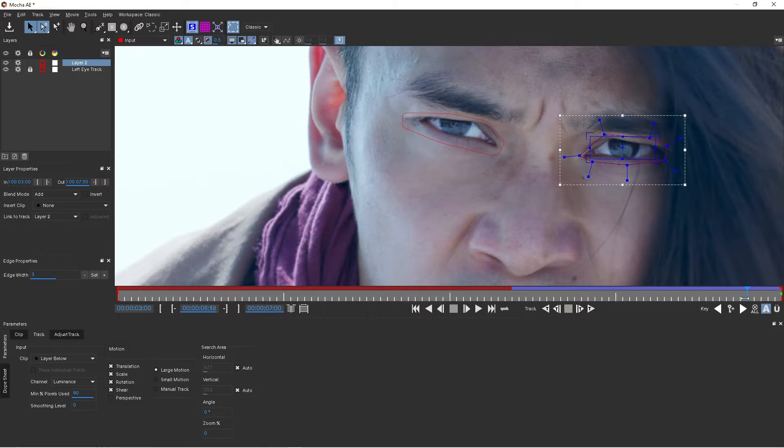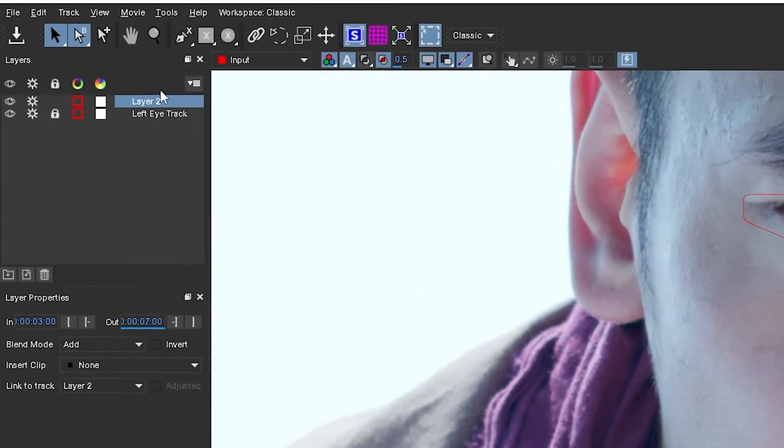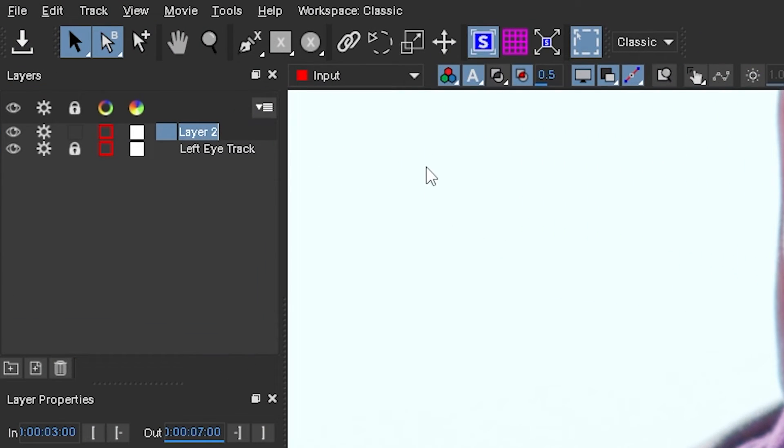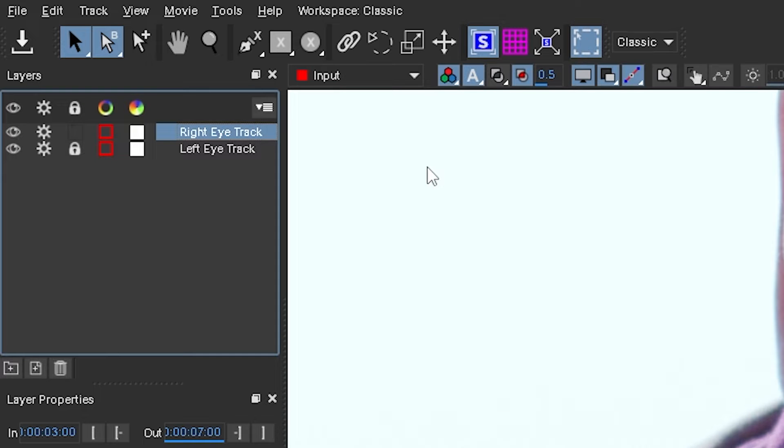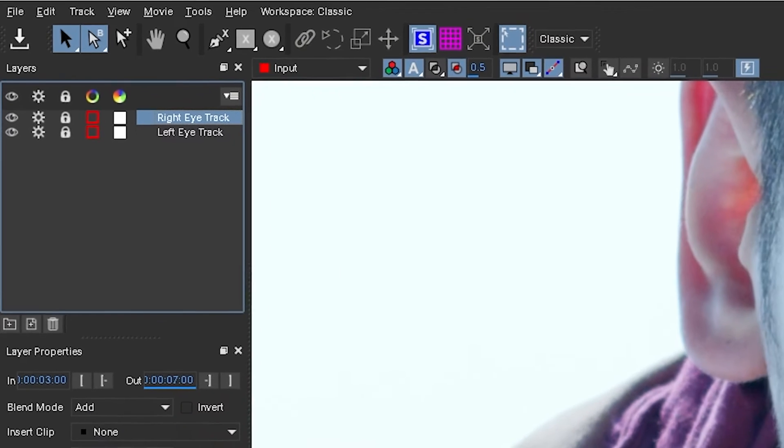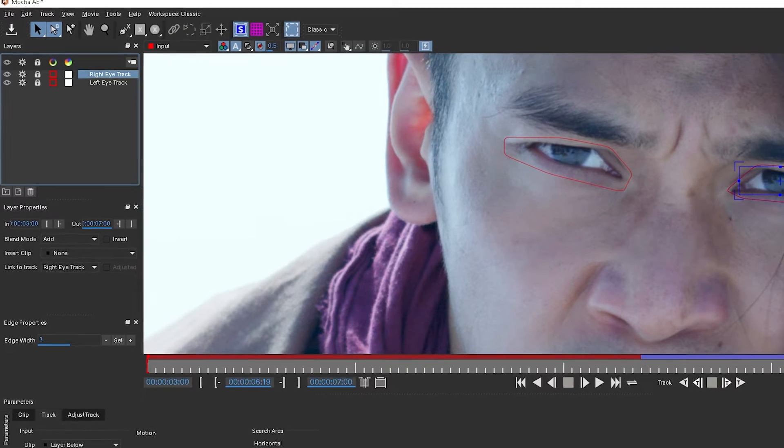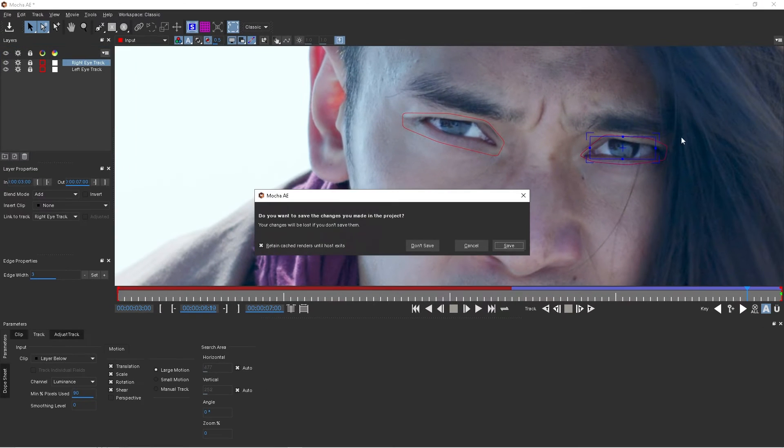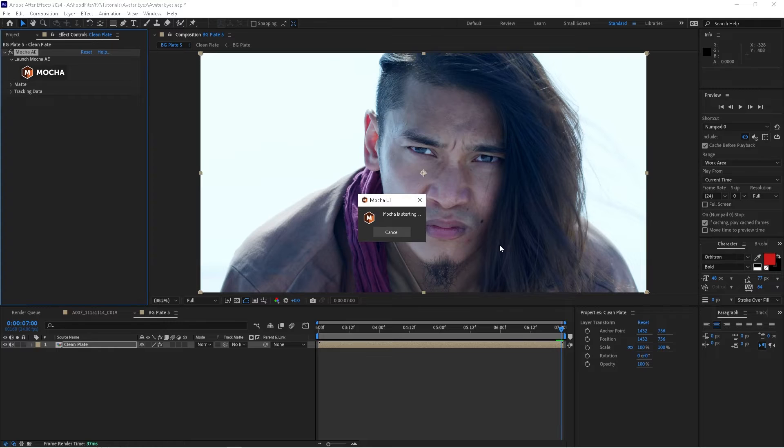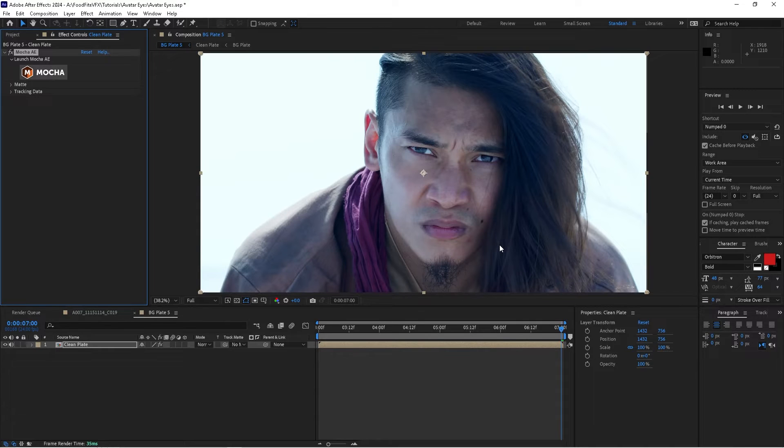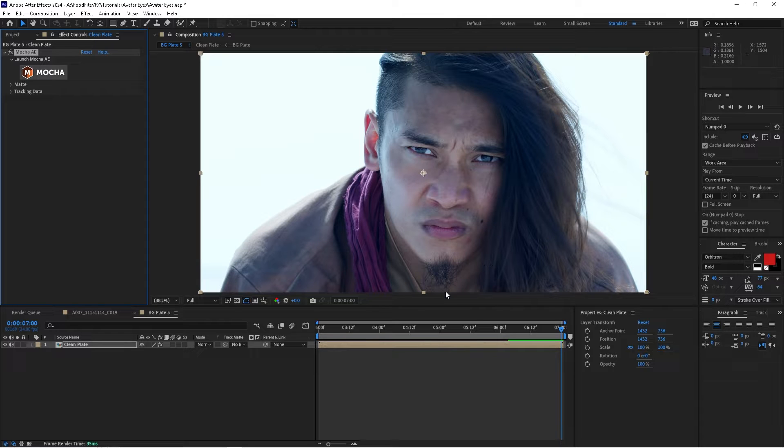We'll double-click on layer two and we'll name this right eye track, and then we'll lock the layer. That's it. That's all we have to do inside of Mocha. We can go ahead and close and make sure to click save.